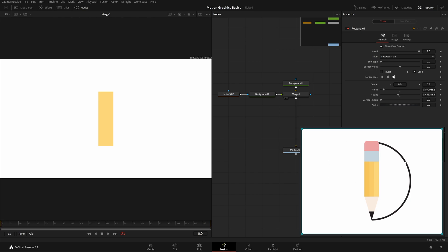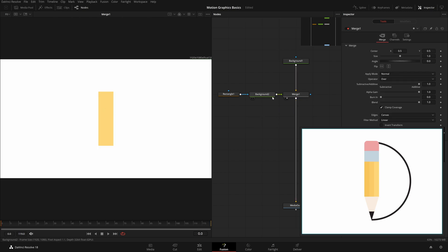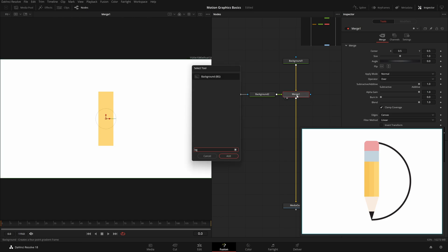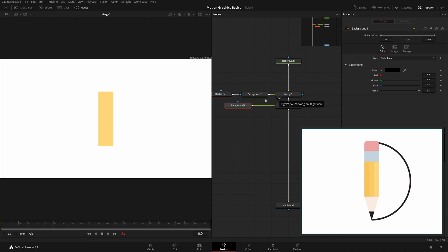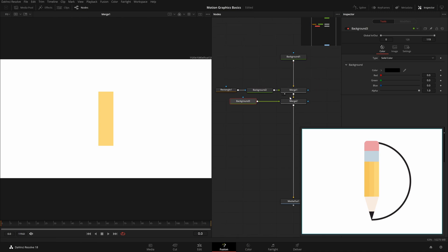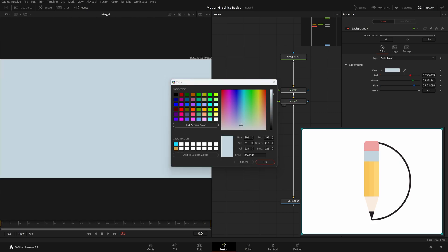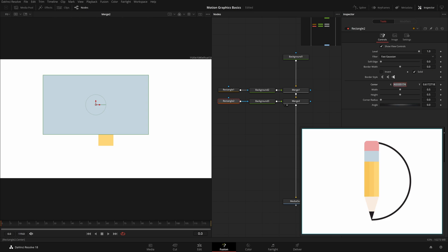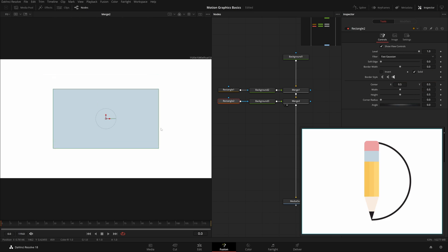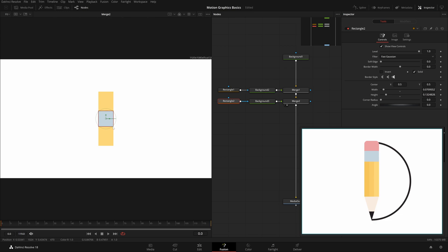Now we have the basic pencil canvas. We can select all, Ctrl+C to copy, Ctrl+V to paste, or just add another background. Hit Shift+Spacebar, type 'bg' — shortform for background — hit Enter and it will automatically add a merge. Right now you can't see it because you're viewing the wrong node. Come to this background's color, pick screen color, choose a color, and add a rectangle mask via right-click, Effect Mask, Rectangle. Make center 0.5 and 0.5.